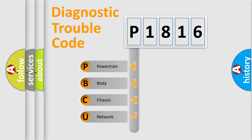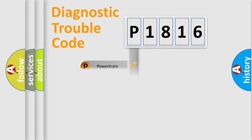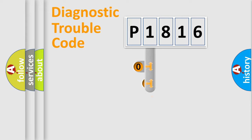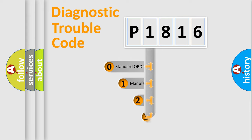We divide the electric system of the automobile into four basic units: Powertrain, Body, Chassis, and Network. This distribution is defined in the first character of the code.